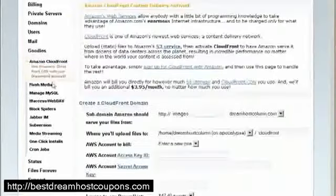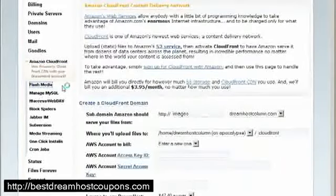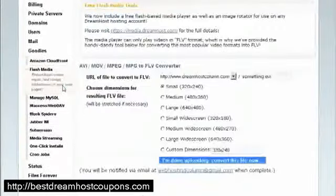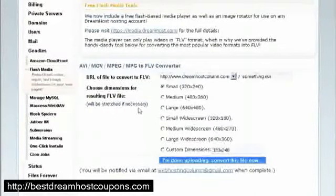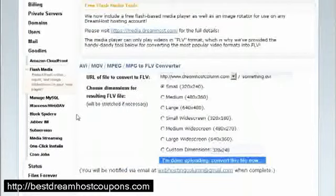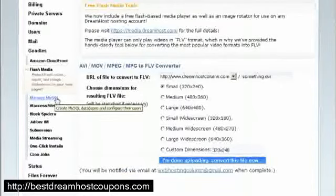Flash media, same thing as YouTube stuff. You can like configure your own videos and upload it here, right? It's pretty basic. Manage your MySQL databases.